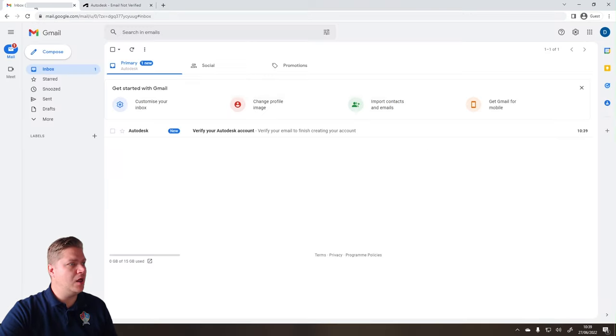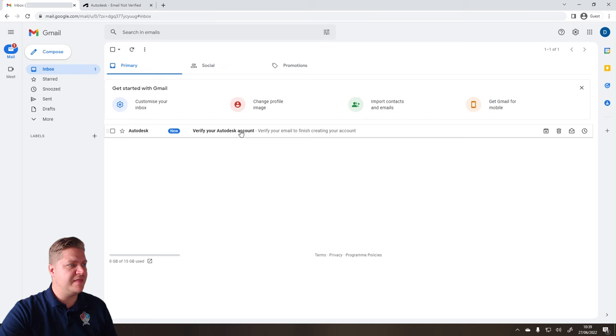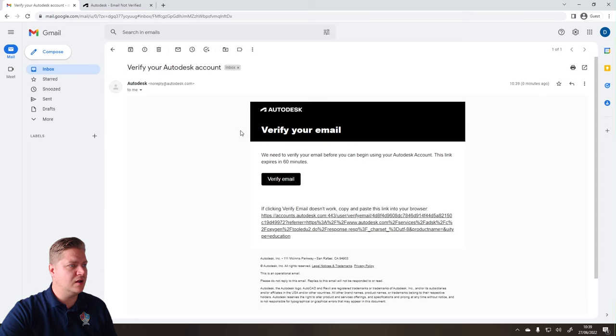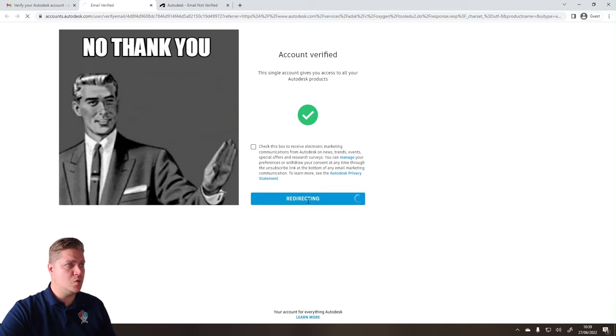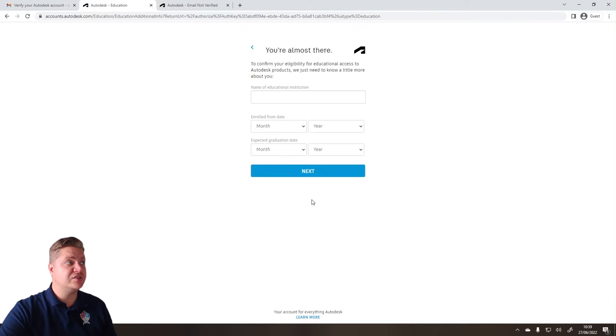So I've got my email open, and we need to verify that account, so we'll click on that, and then click on Verify Email. Check this box to receive electronic marketing. No thank you! Okay, so now we're getting there.